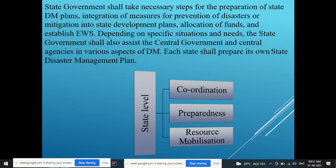The state government shall take all necessary steps for preparation of the state disaster management plan, integration of prevention and mitigation measures into state development plans, allocation of funds, and establishing mechanisms depending on specific situations and needs. The state government shall also assist central government and central agencies in various aspects of disaster management, as coordination between all departments — district, state, and national — is essential. Each state shall prepare its own state disaster management plan following the same guidelines as the national plan.